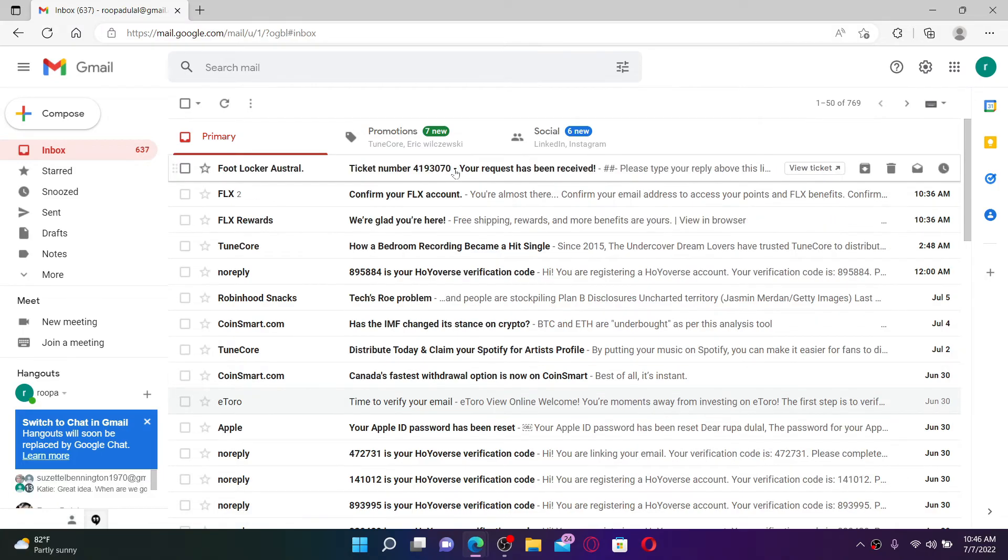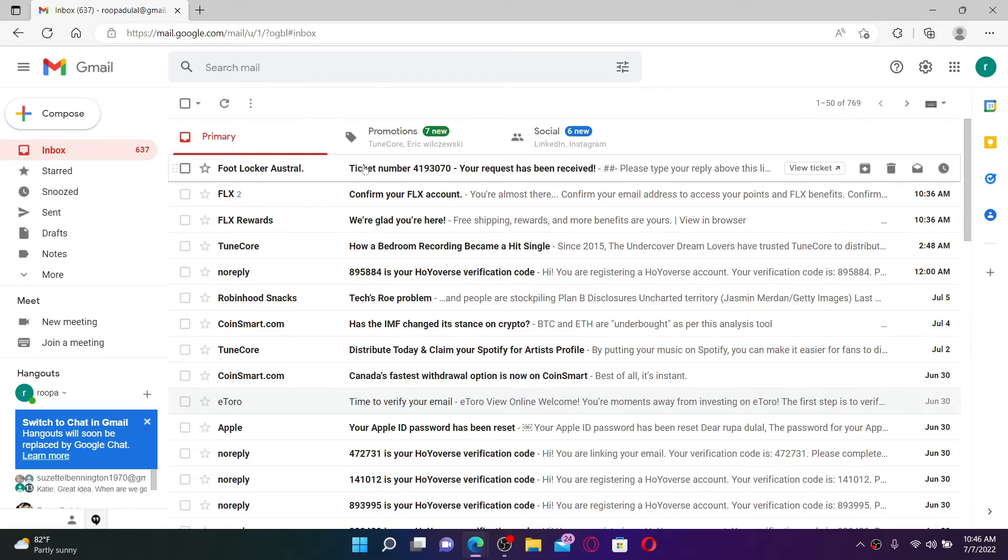As soon as your request has been received by Footlocker, you'll receive an email in your registered email address. Now all you need to do is wait for their review about deleting your account.